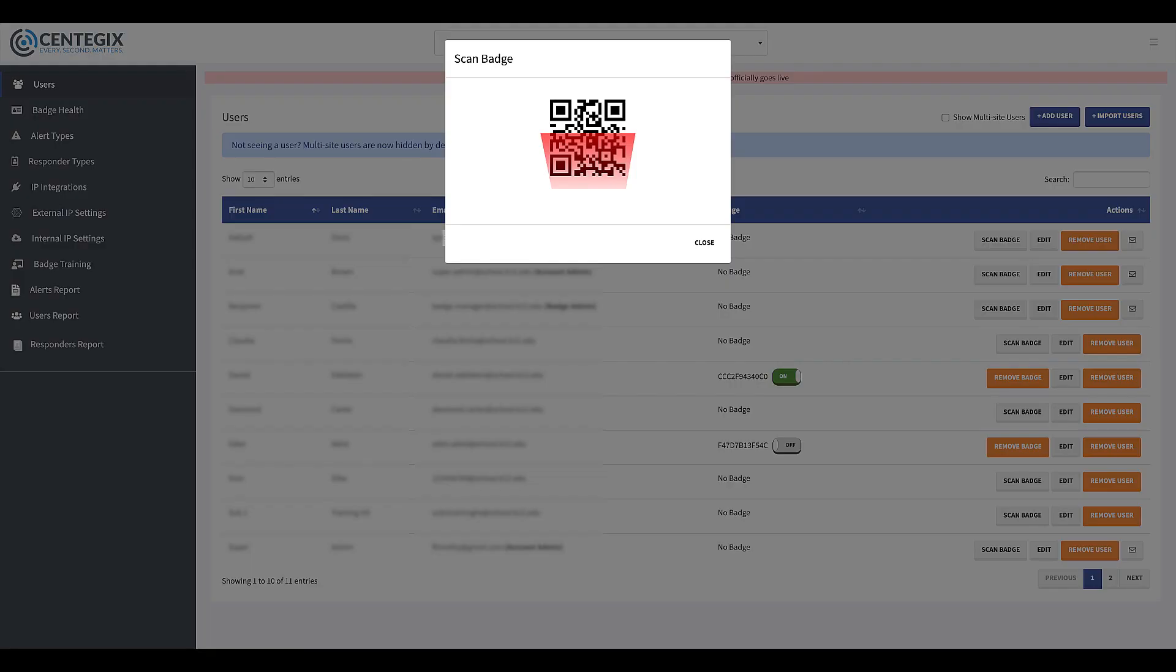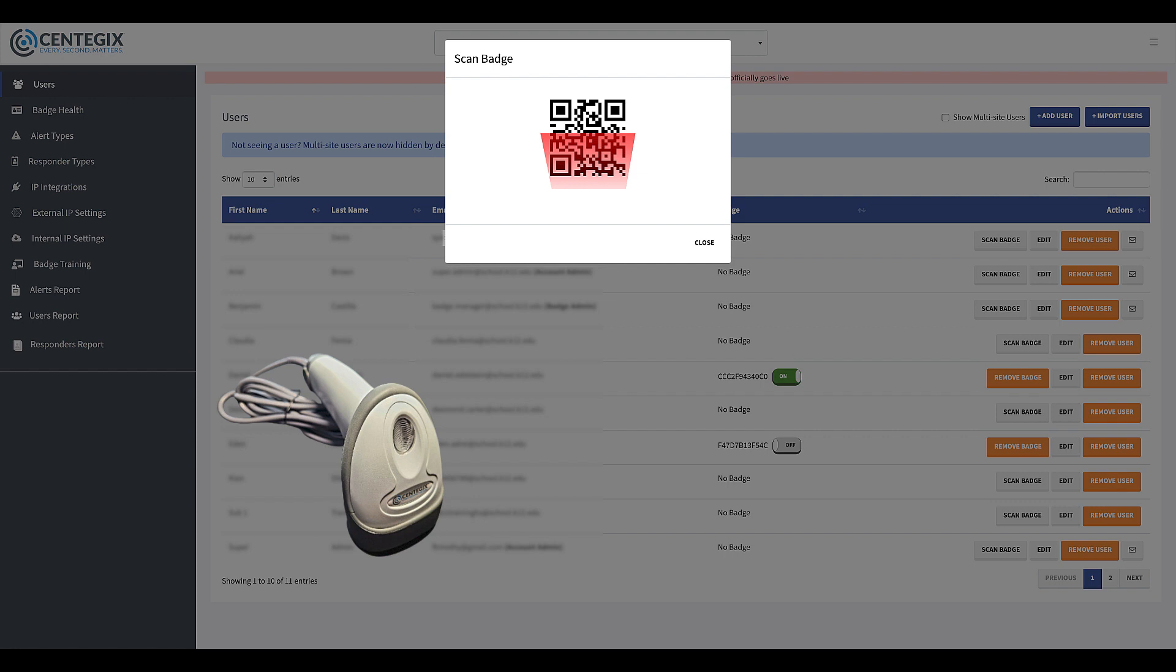Take the scanner provided to your site and plug it into the USB port on your computer. It will make a sound when it has been successfully plugged in. Use your scanner to scan the QR code on the front of the badge.